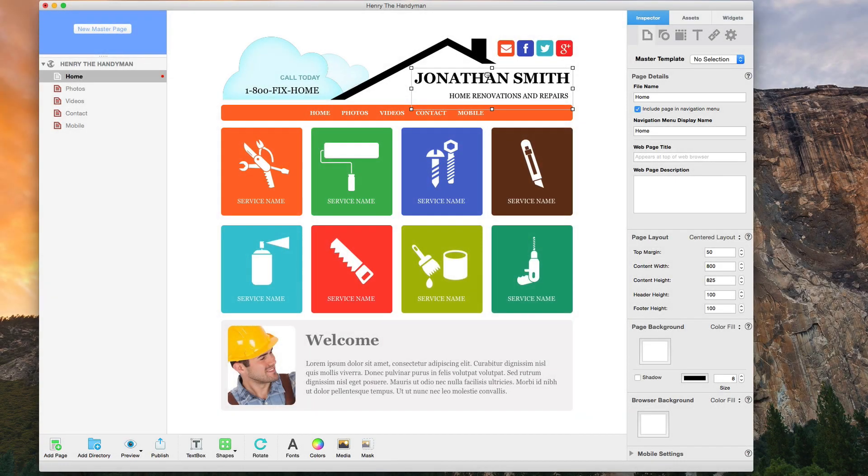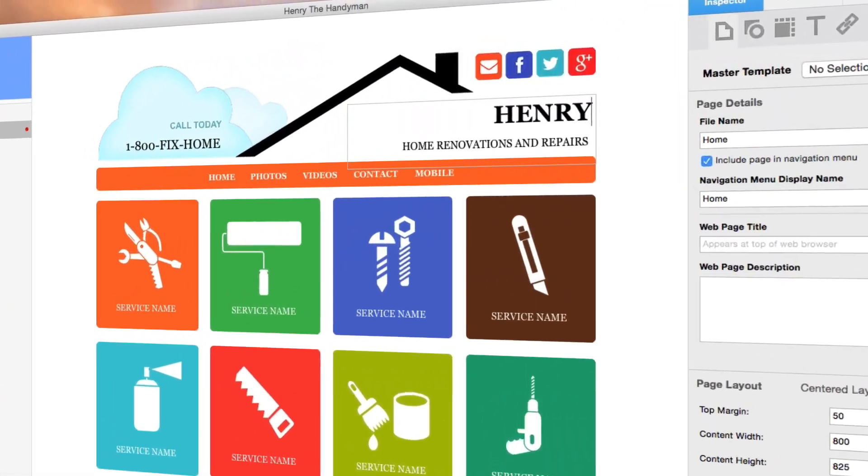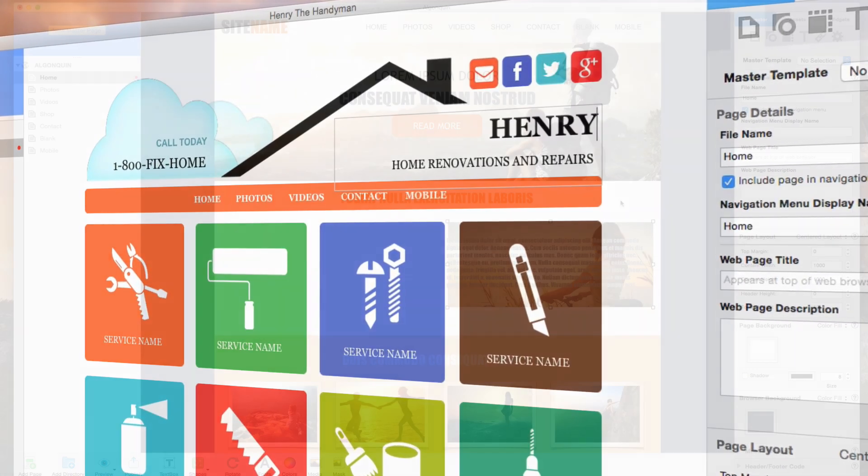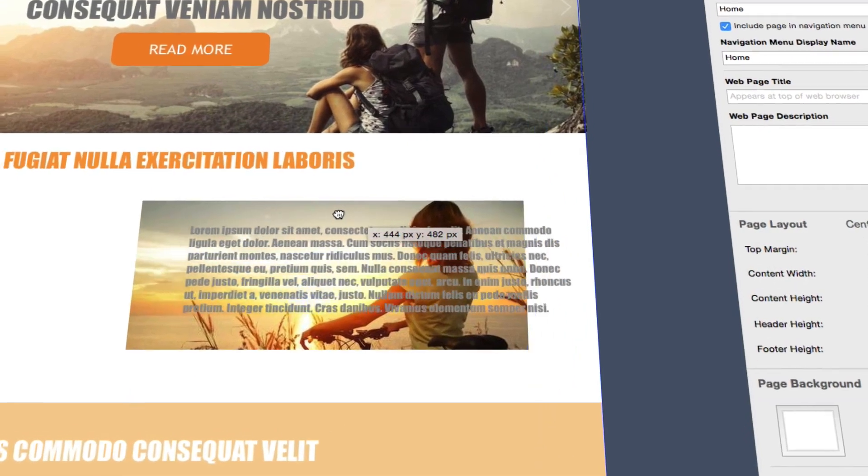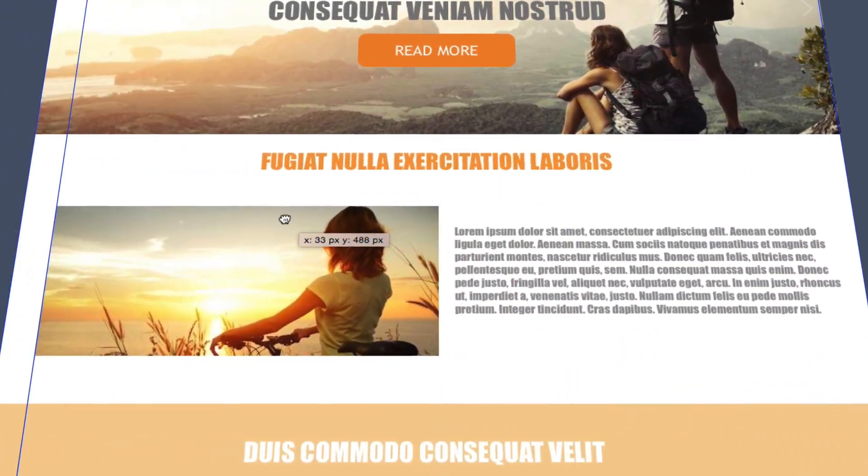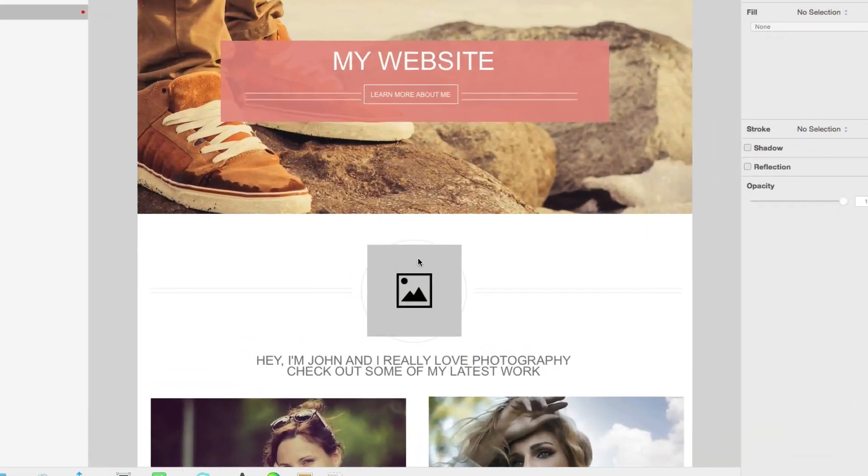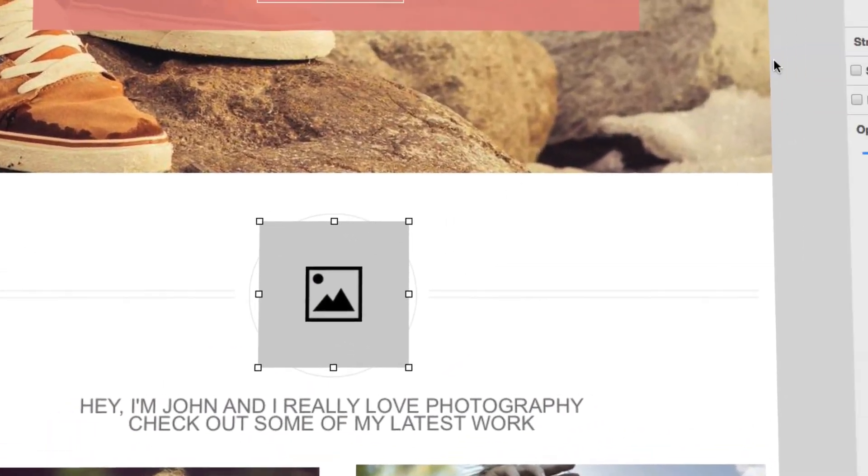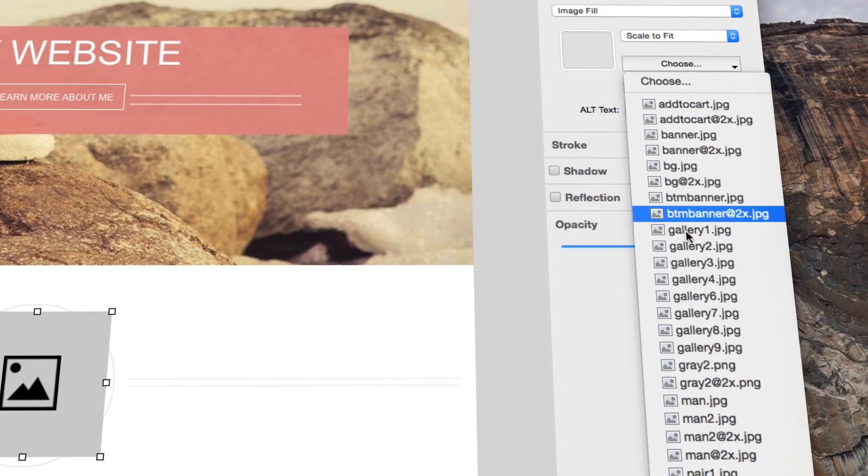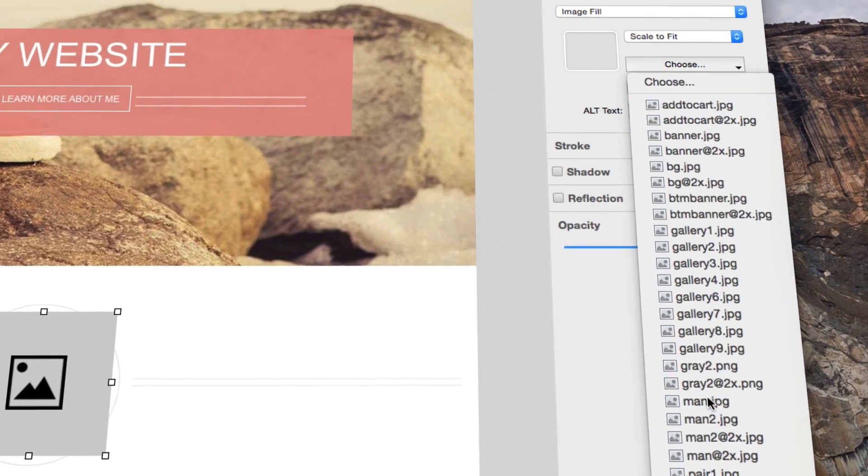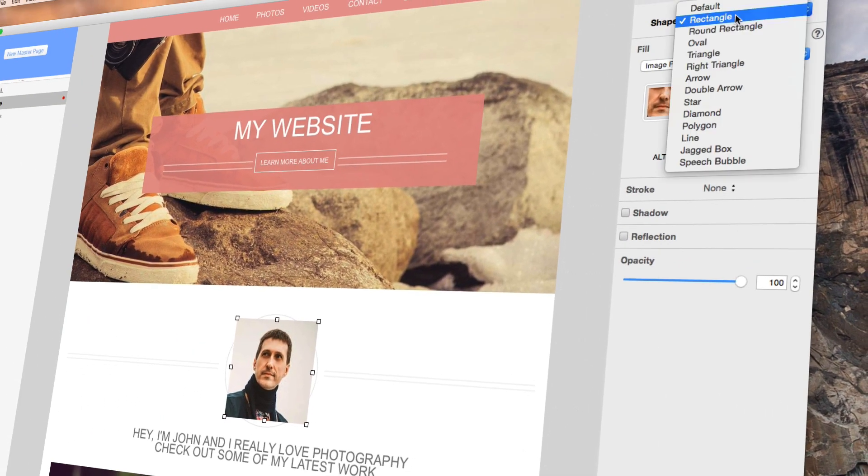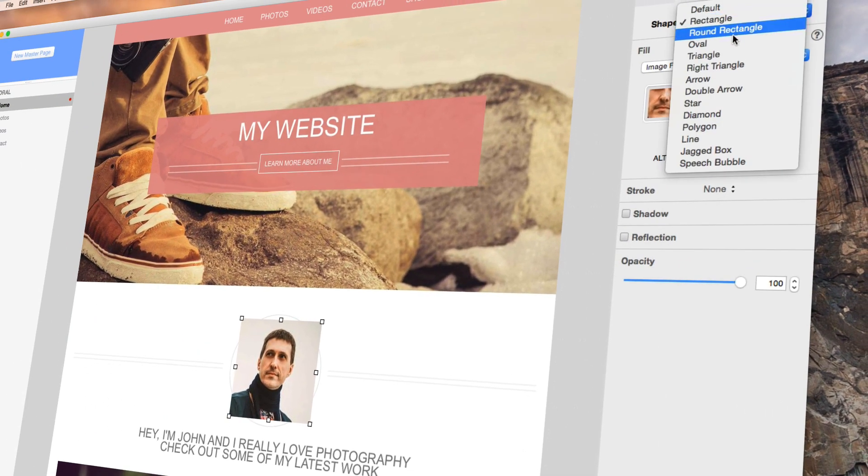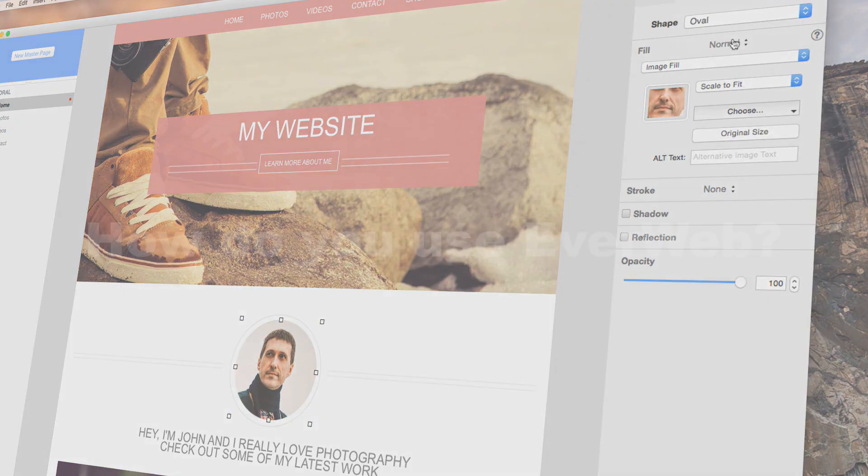EverWeb is a desktop-based drag-and-drop website builder. You can easily build a website without needing to know anything about building a website. Whether it's for personal use or a business site, you can make a beautiful website by just dragging and dropping items on the editor. No coding required.